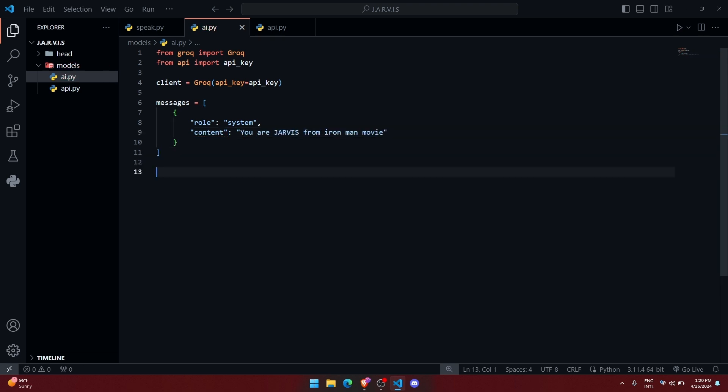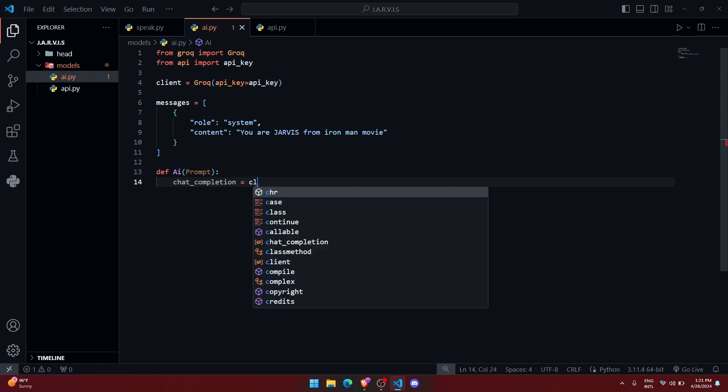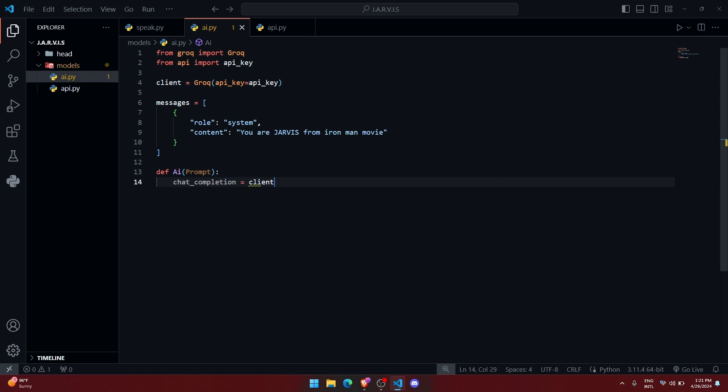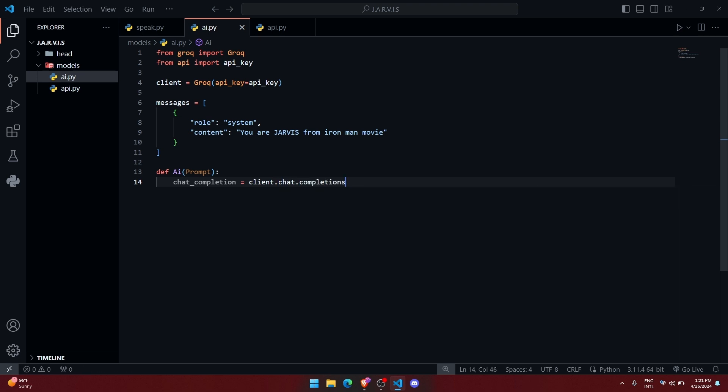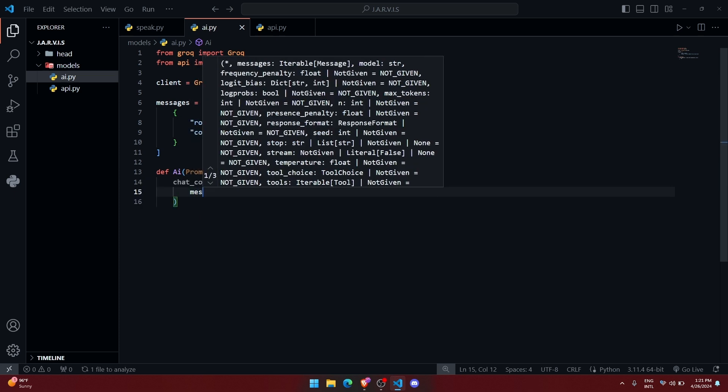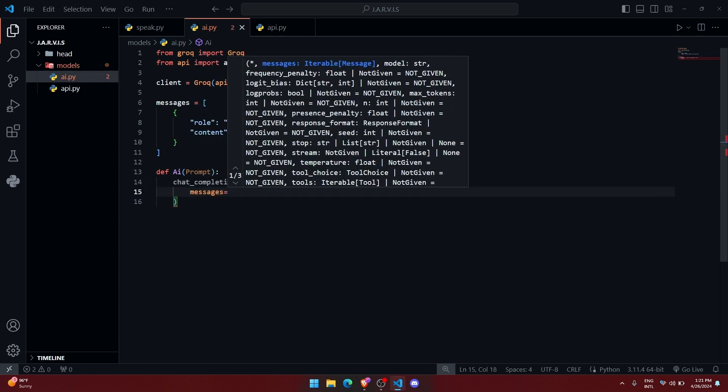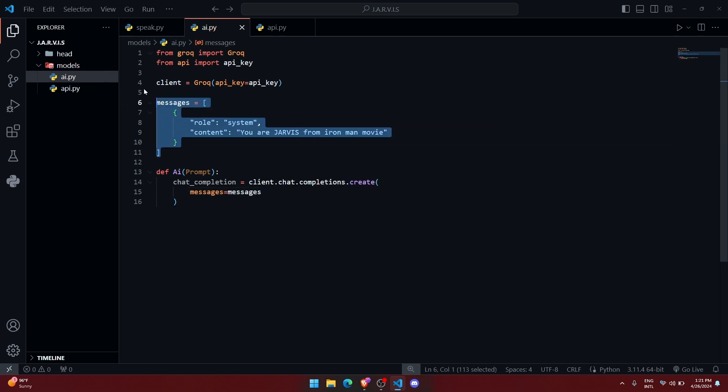So now that we have done this thing also, we can go towards creating a function called AI, which is going to take a prompt from the user and return a response. Now here, let us create a variable called chatCompletion equals, and here let us use that object client.chat.completions.create. Here inside the parameter, we will provide messages first, messages that we have created.